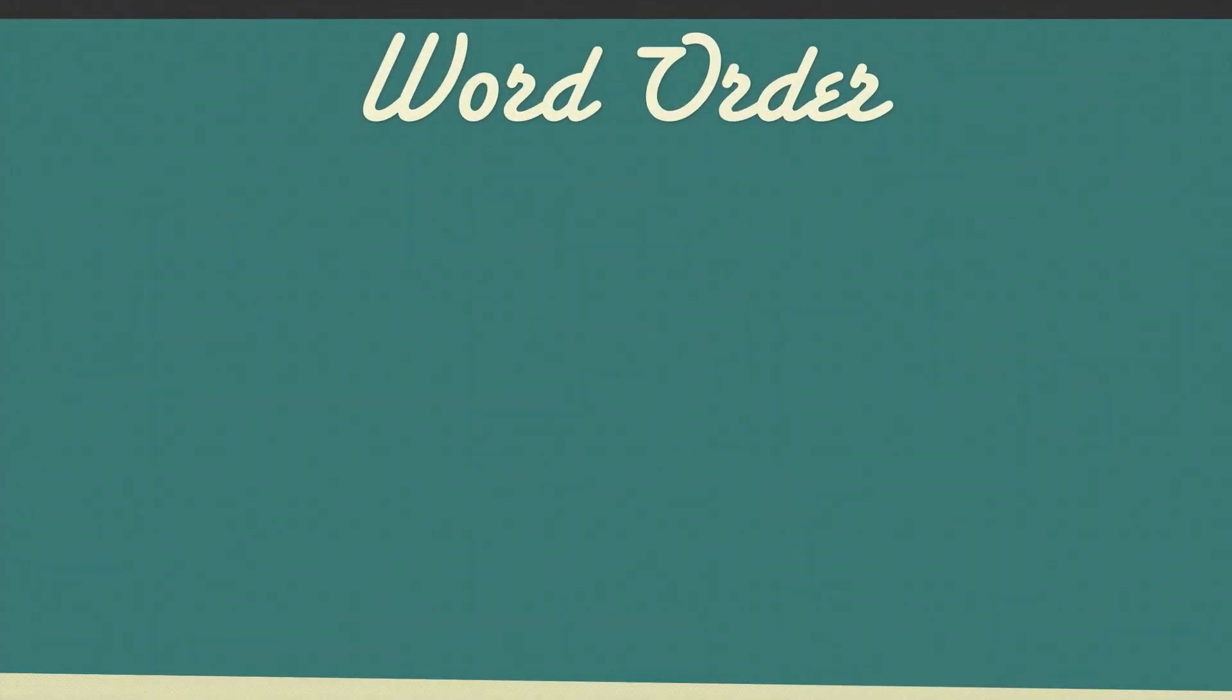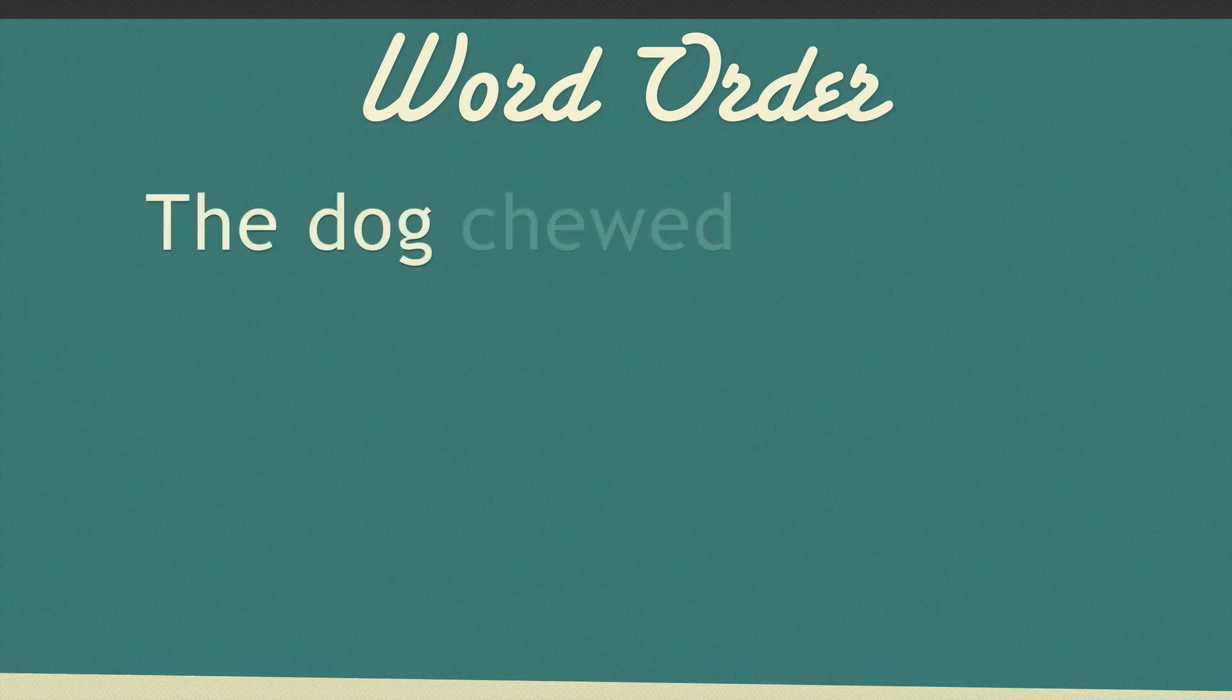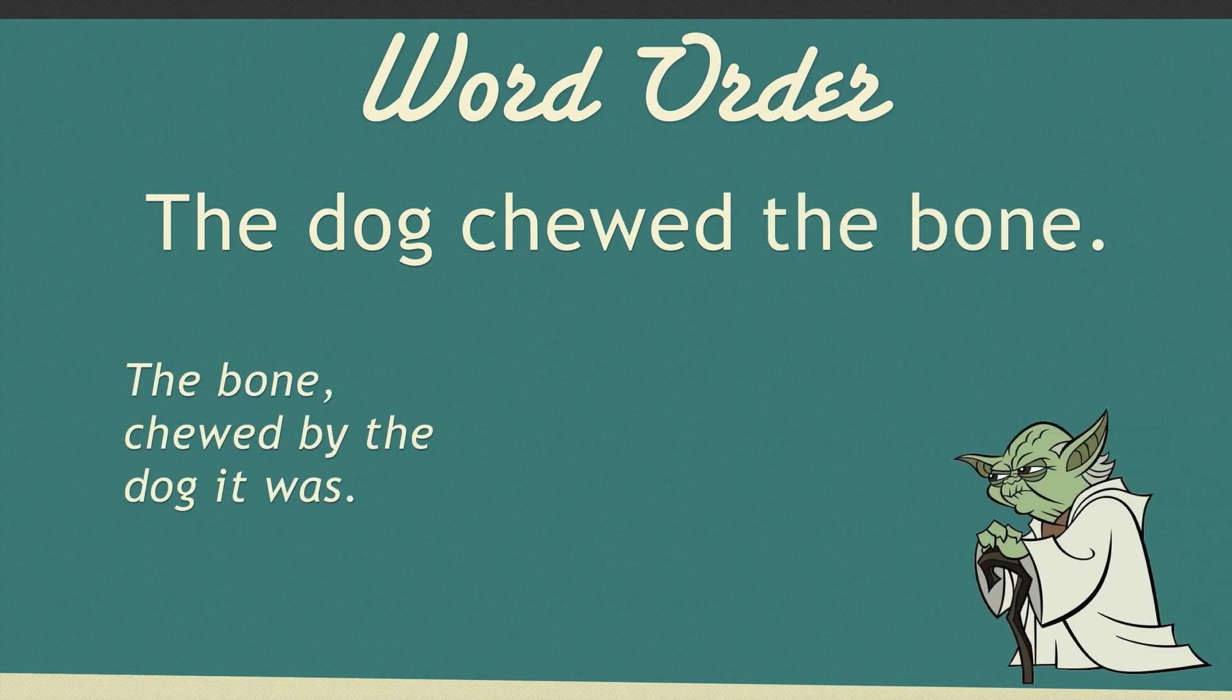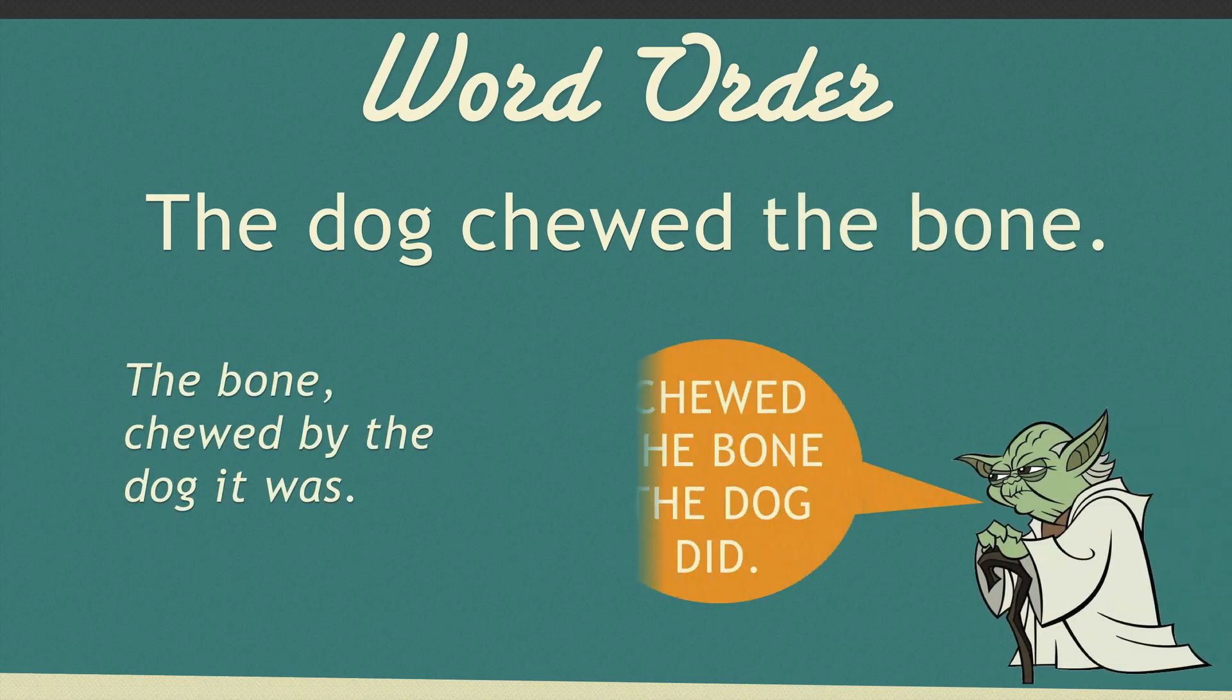As English speakers we rely heavily on word order. We stick to the order of subject, verb, object. The only time we don't mind this rule being broken is in poetry or when watching Yoda in Star Wars.